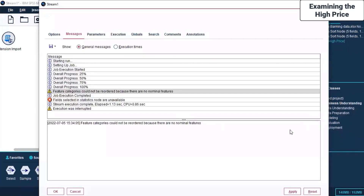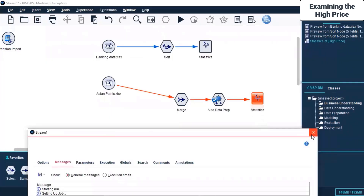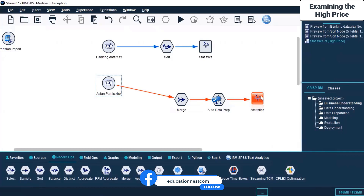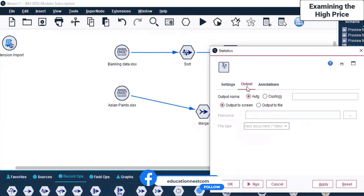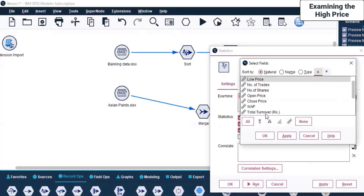Now you can see it's running - there are some errors about fields selected in the Statistics nodes being unavailable and the execution being interrupted. Yes, the problem is there are some settings still to be made in this particular stream, but the error is dominantly in this particular node. Are we examining High Price? Yes, we are examining High Price only.